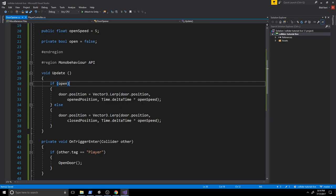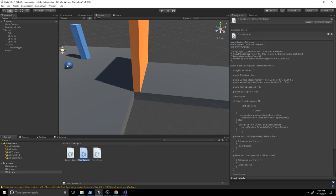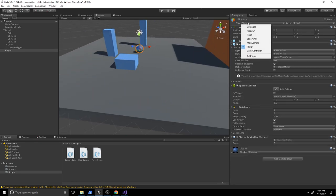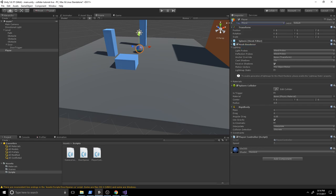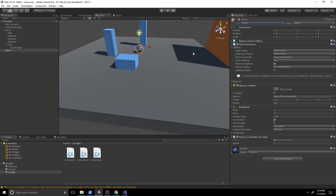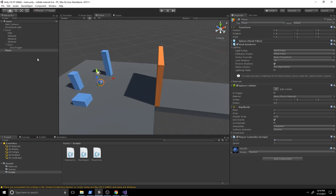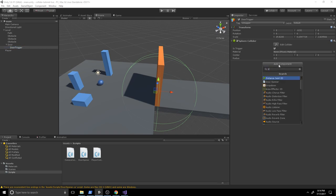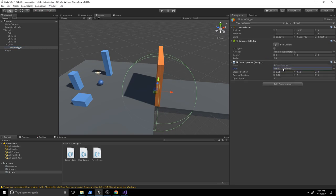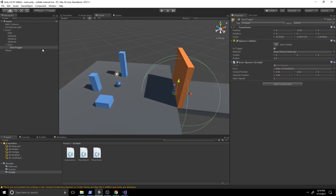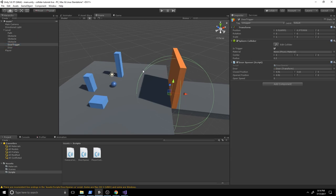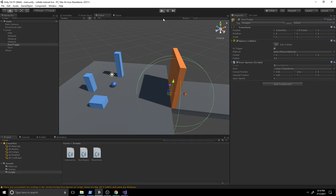Back in Unity, click our player and notice it should be tagged with Player — if not, go ahead and set that tag. This tag is what lets our OnTriggerEnter and OnTriggerExit checks work. Now let's click on the DoorTrigger and add the DoorOpener script to it. Drag the door into the Door reference field, then unparent the DoorTrigger from the door so the trigger doesn't move with it. Hit play and test.